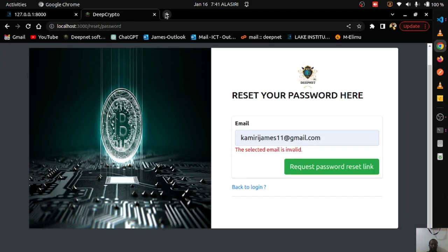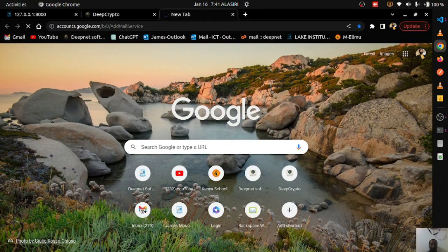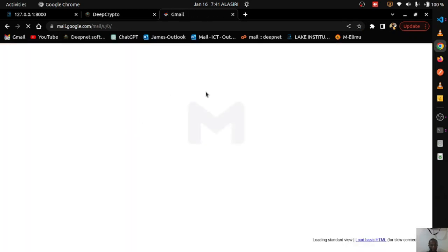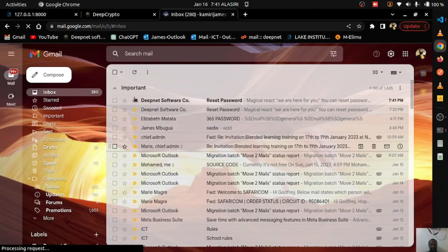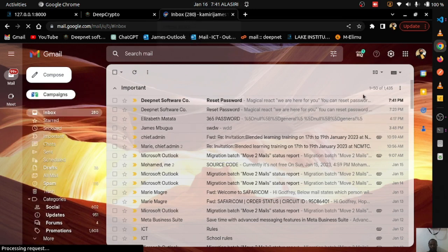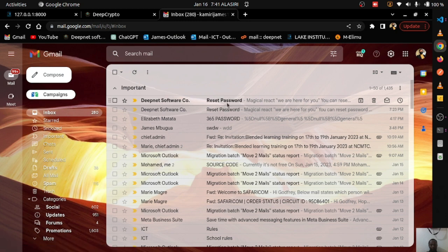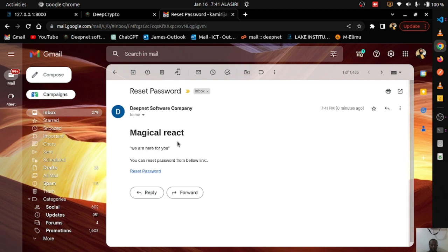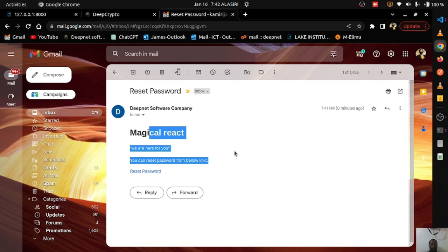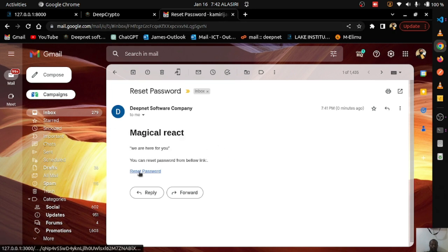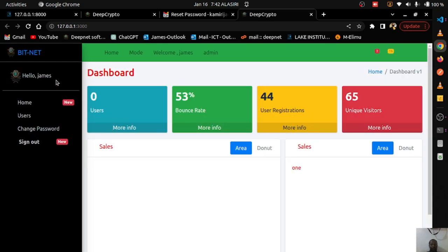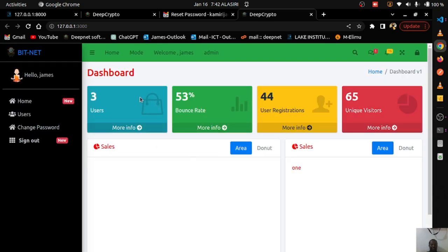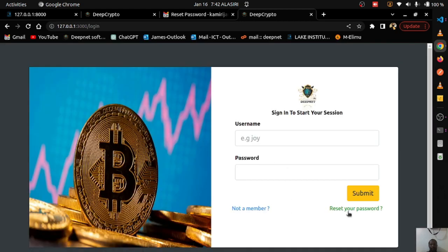Going to Gmail, the reset email has arrived with the subject 'Magical React'. Clicking the reset link redirects to the dashboard instead of the reset form because you're already logged in — you cannot reset your password while logged in. So I sign out first.